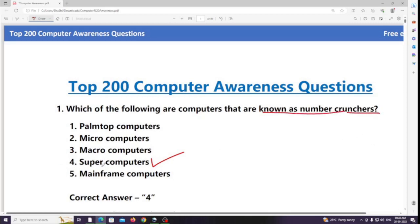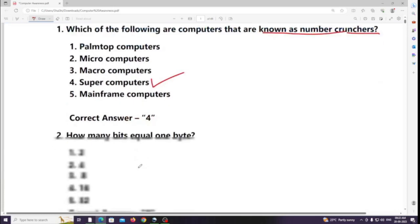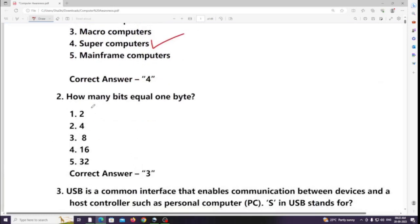Question 2: How many bits equal 1 byte? Answer: 8 bits are equal to 1 byte.